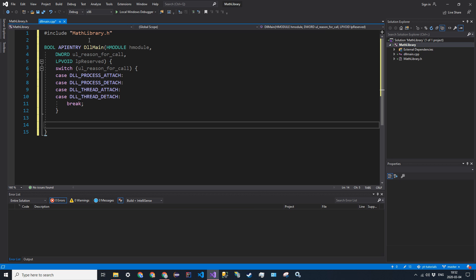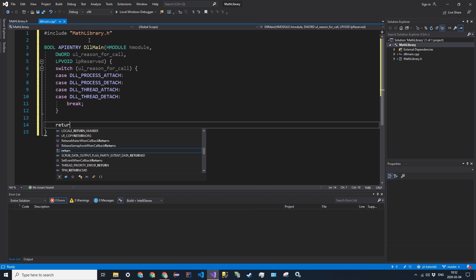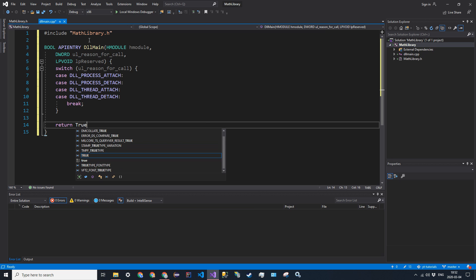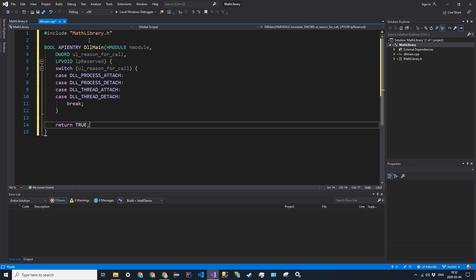And then for the last line, just go ahead and say return TRUE in all caps.